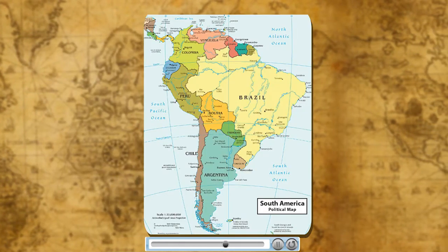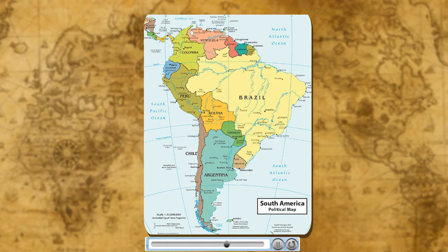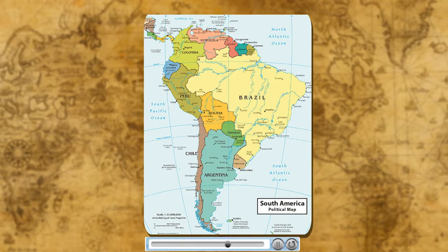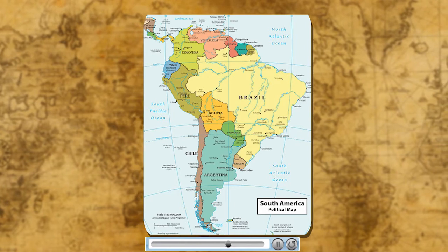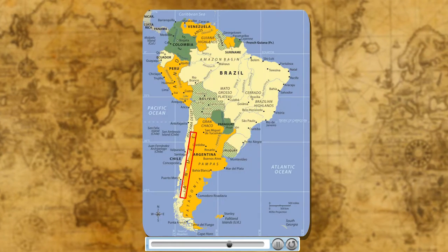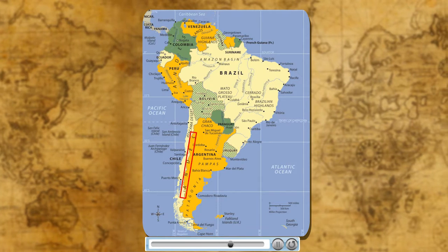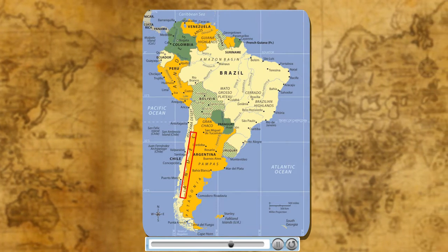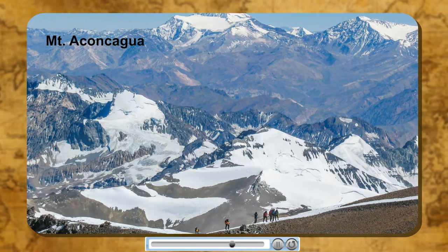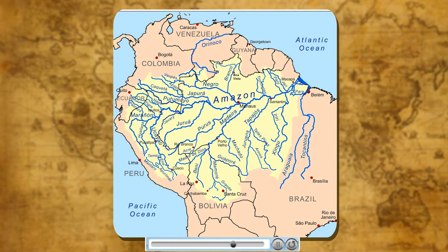South America is the fourth largest continent. It extends from about 13 degrees north to 55 degrees south latitudes and from about 35 degrees east to 81 degrees west longitudes. It lies mostly in the southern hemisphere. The Andes mountain ranges, stretching from north to south, is the longest unbroken mountain chain in the world. Mount Aconcagua is the highest peak in the Andes mountain. South America has the world's largest river, the Amazon.